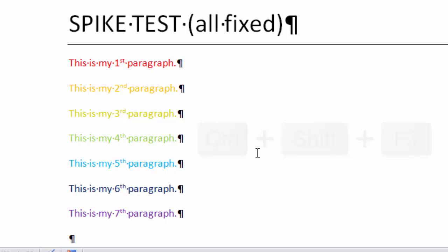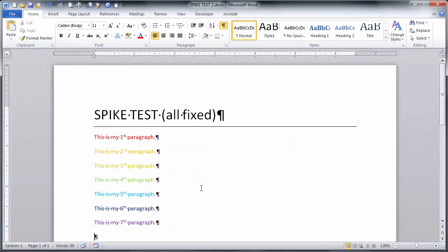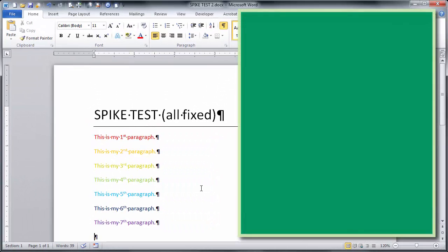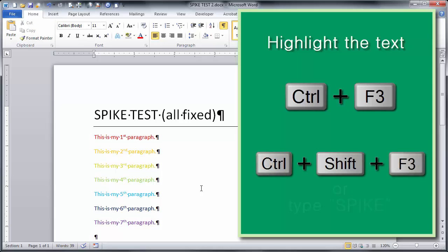So if you have a lot of paragraphs that you need to move around and you want to do it quickly, just highlight the paragraph, Control+F3, lather, rinse, repeat on that until you get them all stacked up on the Spike. And then go to your destination and do a Control+Shift+F3, or type the word 'spike,' you can hit Enter, and everything is laid out for you.